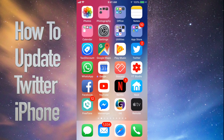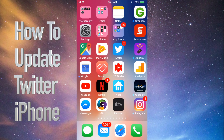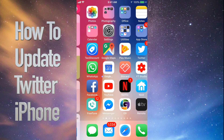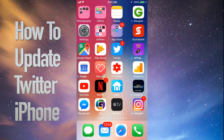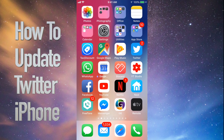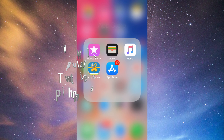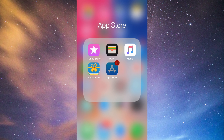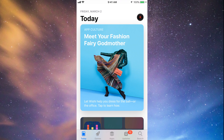Hey guys, on today's tutorial I'm going to teach you how to update a few apps on your iPhone, iPad, or iPod Touch. Whichever iDevice you have, it's the same way. Let's go straight into your App Store. Under your App Store, you'll see down here the fourth option where it says Updates.